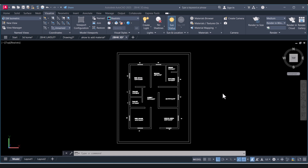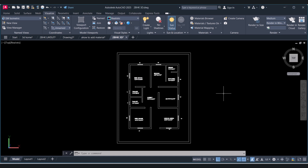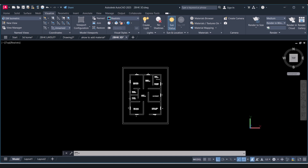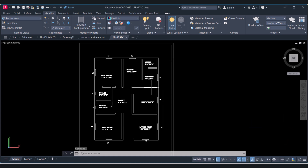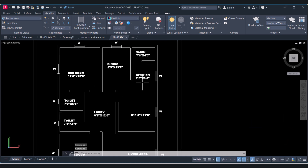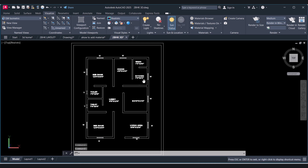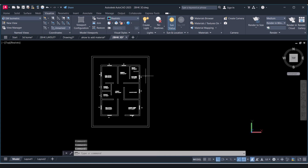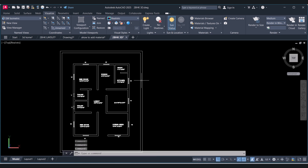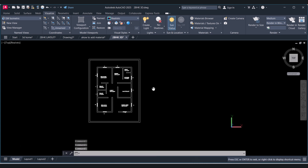Hi everyone. Today I will show you how we can convert a 2D home drawing to a 3D home drawing. Let's start.